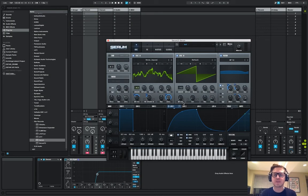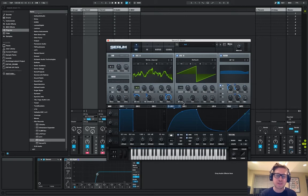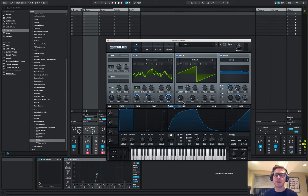What's poppin YouTube? D-Star back again with another tutorial. This time I'm making an FM squeal dubstep trap kind of cool drop sound.